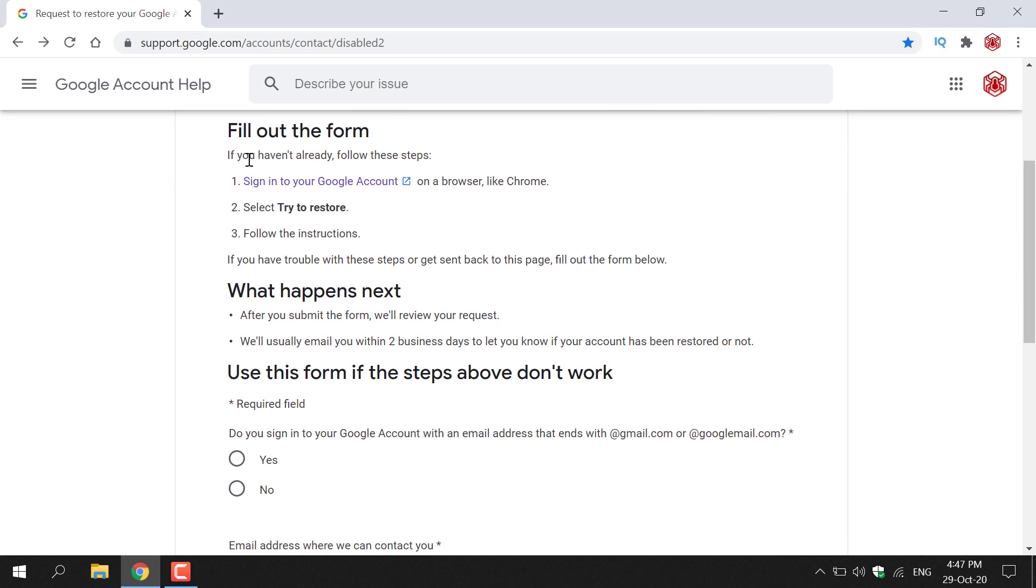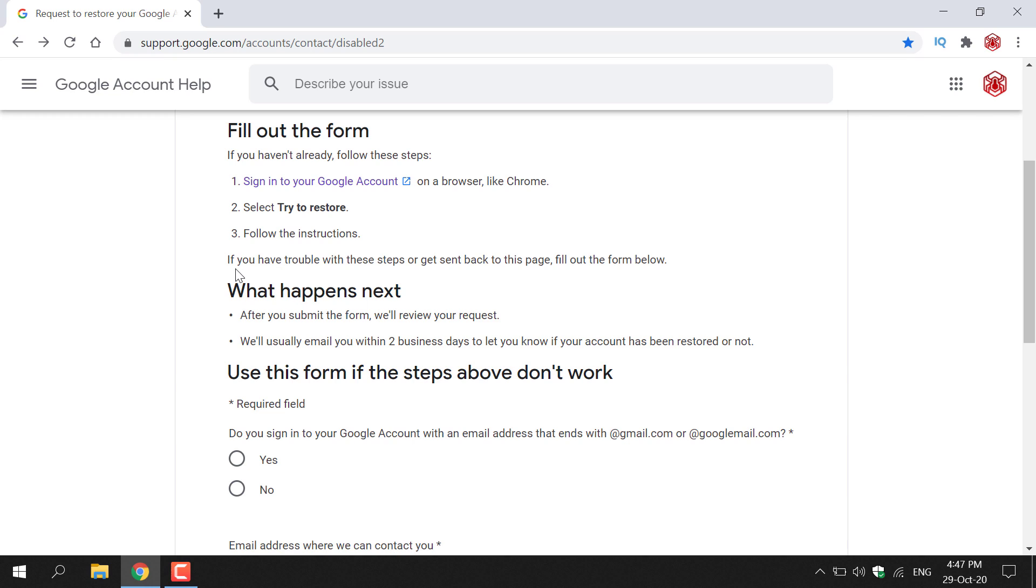As you can see it says fill out the form. If you haven't already, follow these steps: Sign in to your Google account, select try to restore, follow the instructions. Of course I currently do not have a disabled Google account so I'm not going to be able to follow the starting procedure here. It says here underneath if you have trouble with these steps or get sent back to this page, fill out the form below.